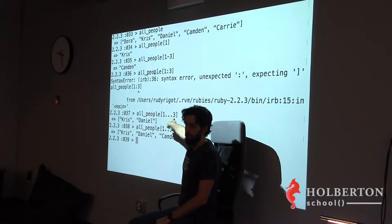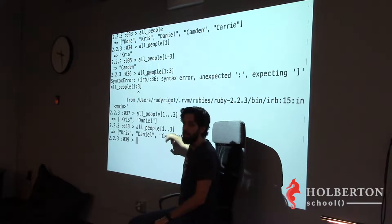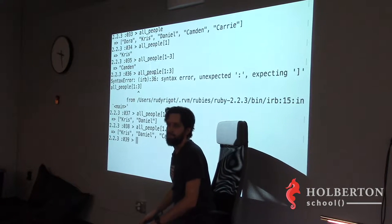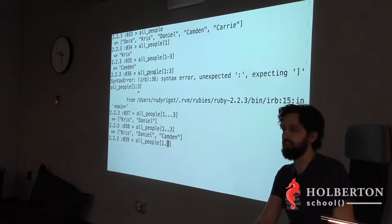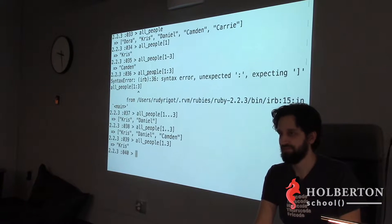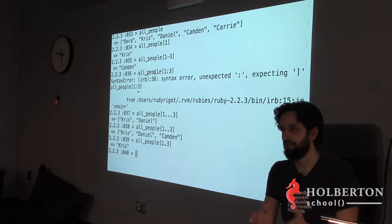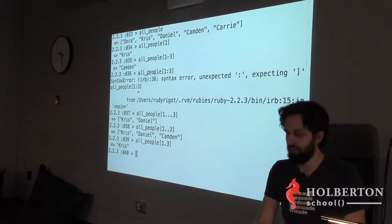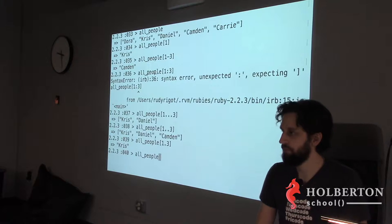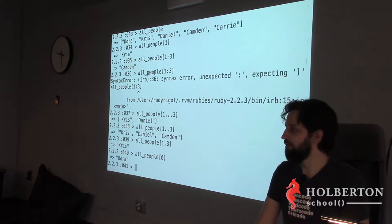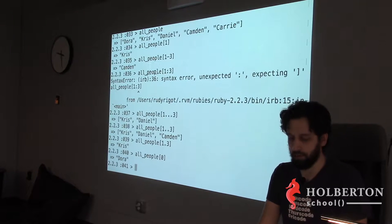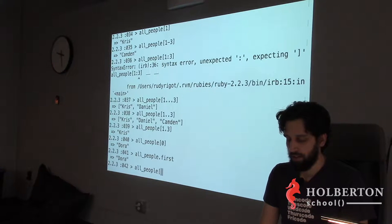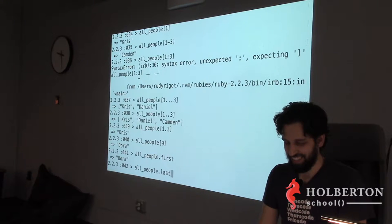To get the first item, you can do `all_people[0]`, but very often you want the first item not because it's at index zero but just because it IS the first one — so `all_people.first` is more readable. Similarly, `all_people.last` gets you the last item. And `all_people[-2]` gives you the second to last, `all_people[-3]` the third to last, and so on.